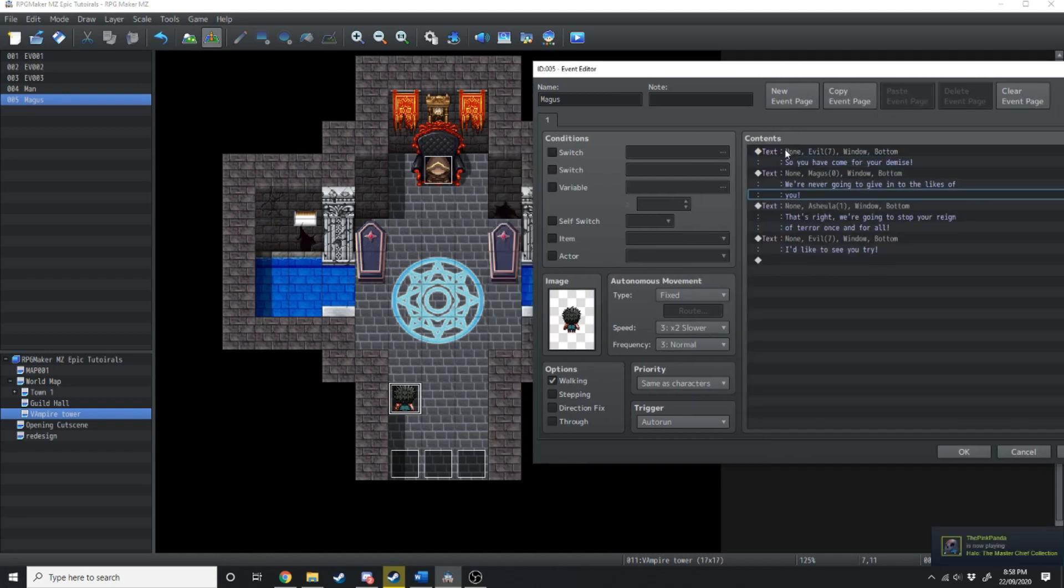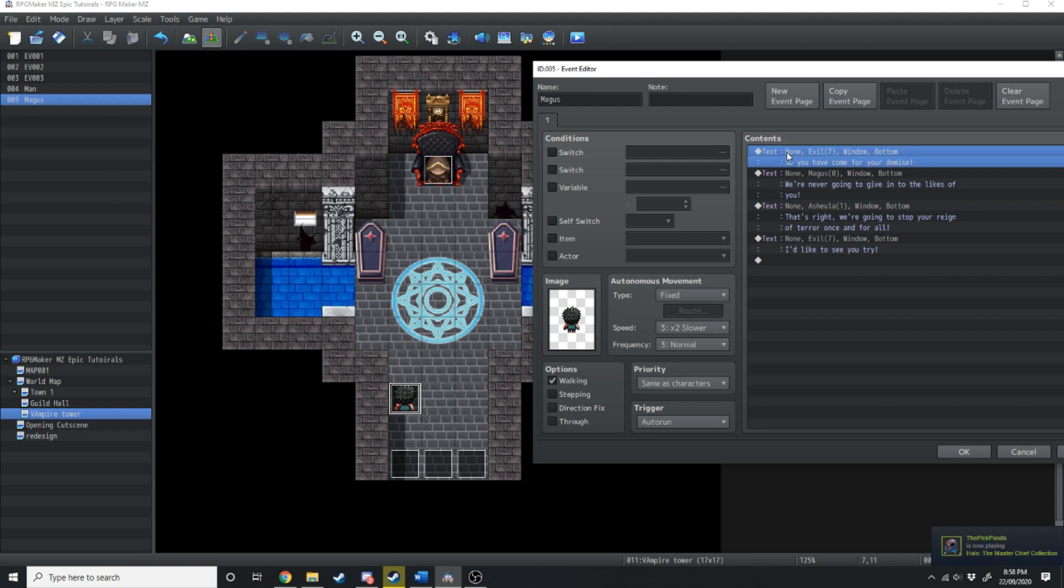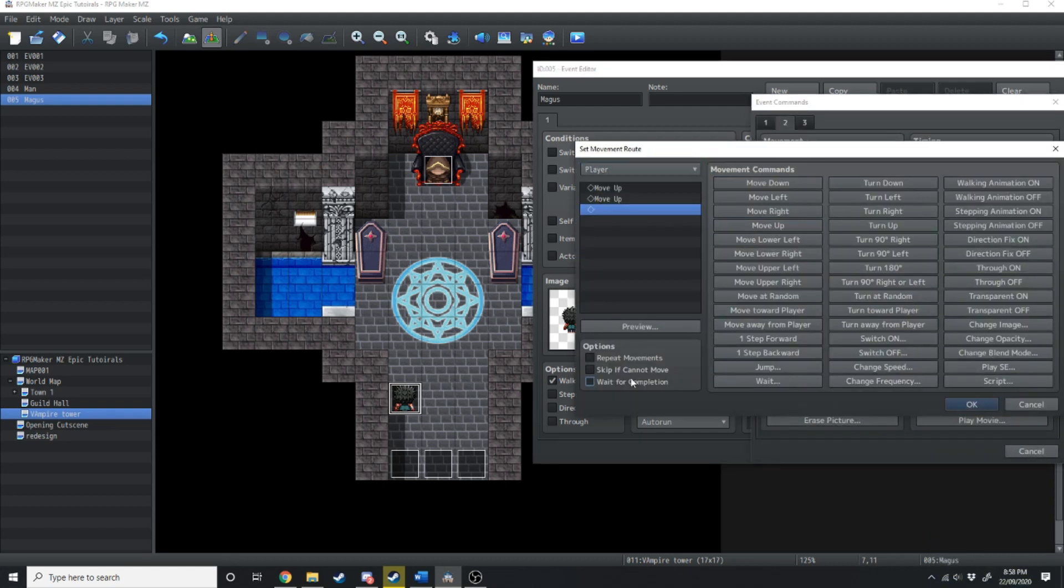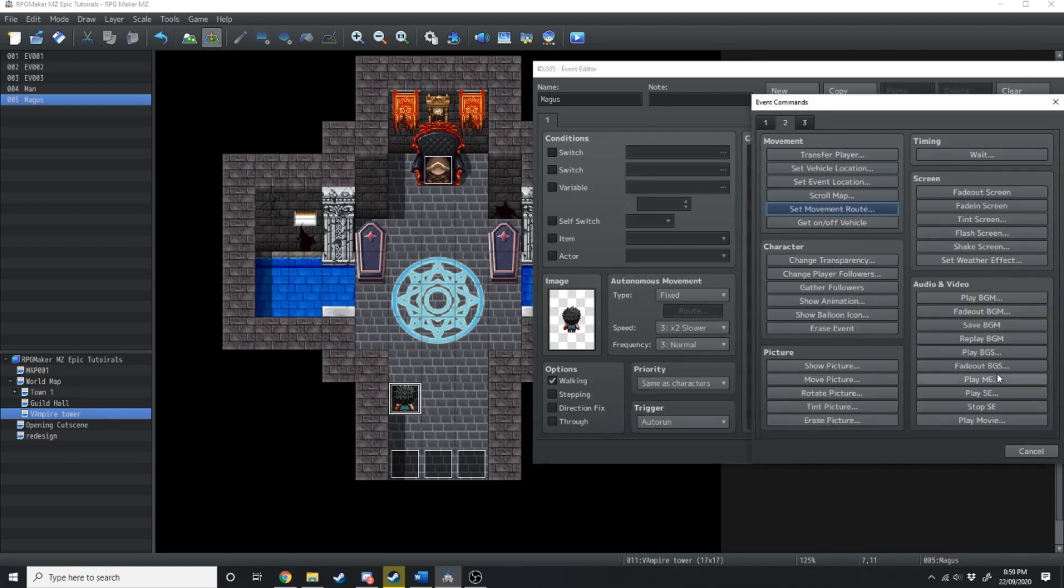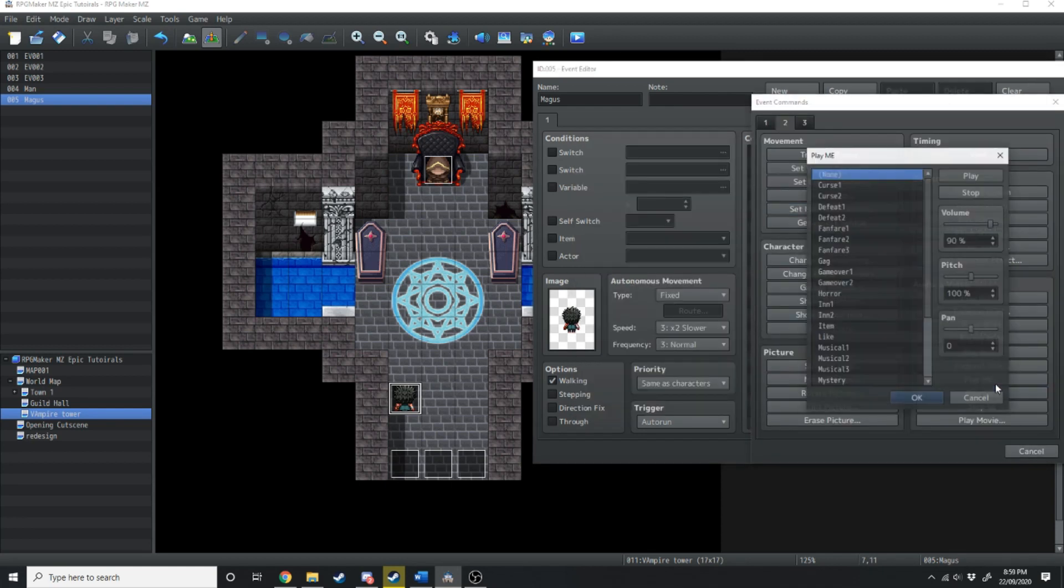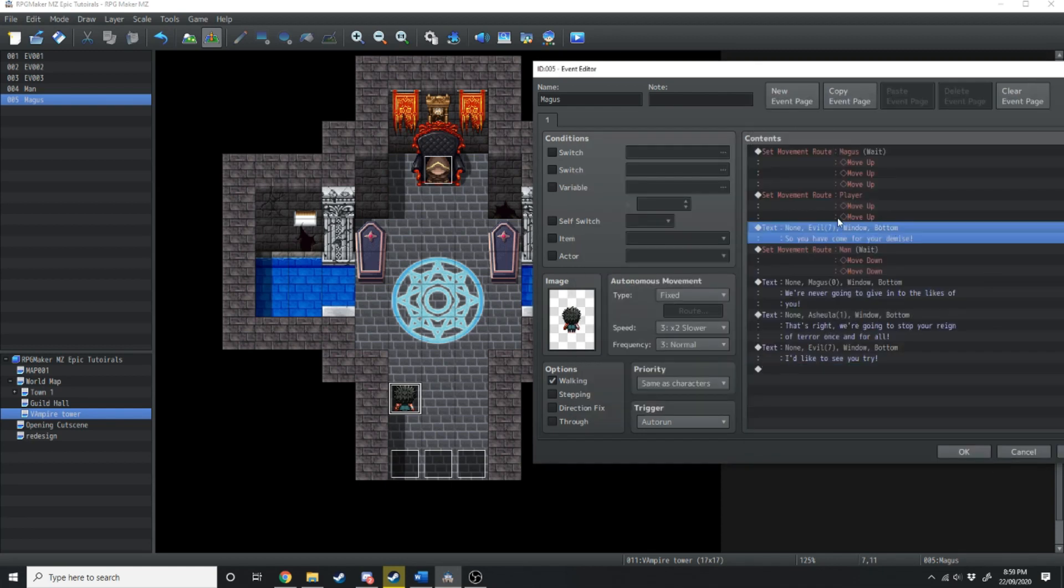Now we've got a little bit of text here I'm just going to quickly add some bazzazz to the cutscene right at the start. All right so we've got our dialogue here.